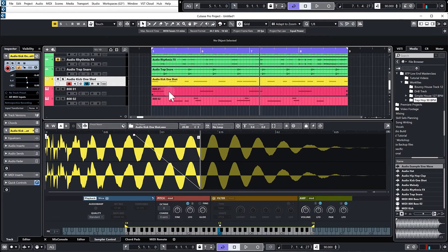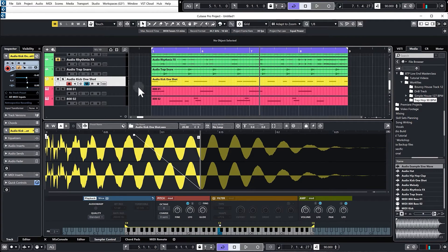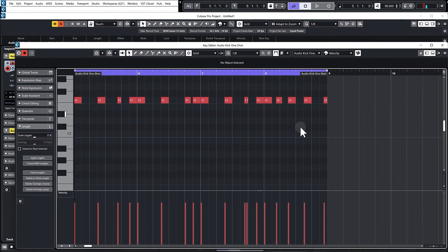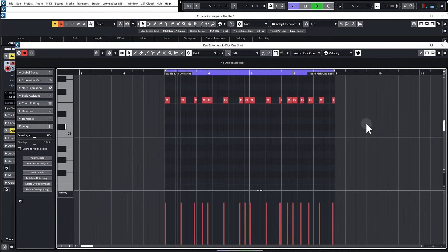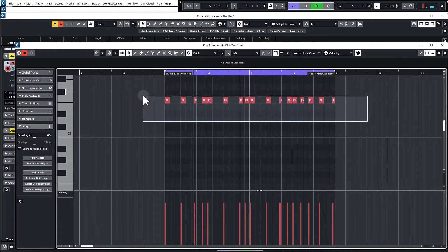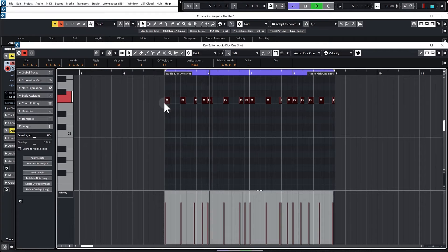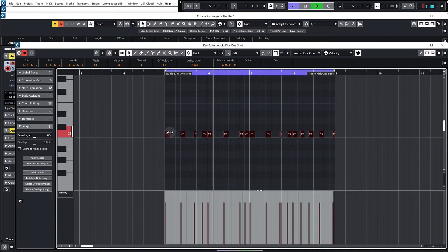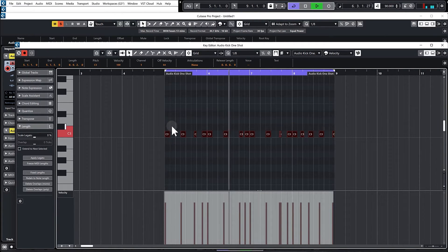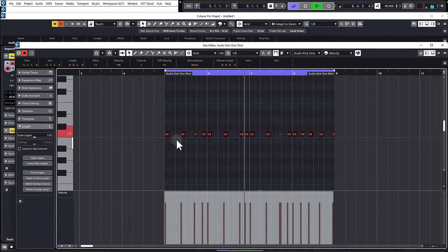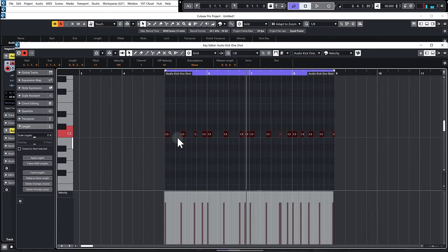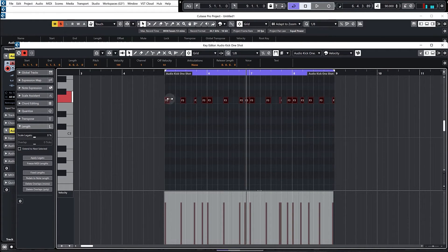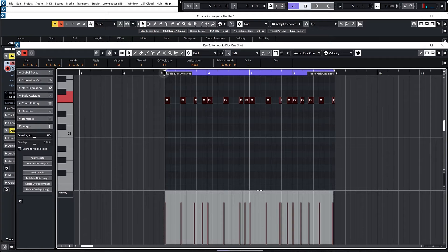But we are a good portion of the way to getting that kick and that sub bass to work together. One thing that has happened though, because we've pitched up that kick, you can hear there's obviously much more prominent sub bass there, but as we raise it up the sub bass gets higher in pitch and therefore sounds like it's been lessened.